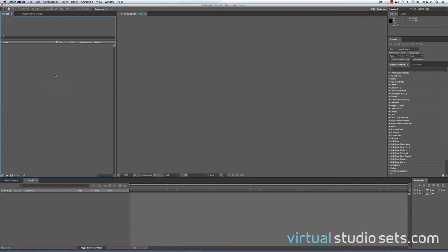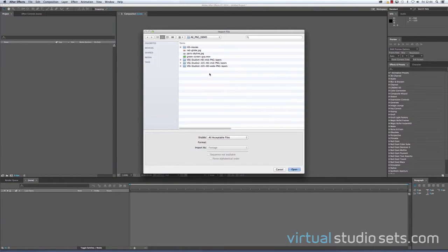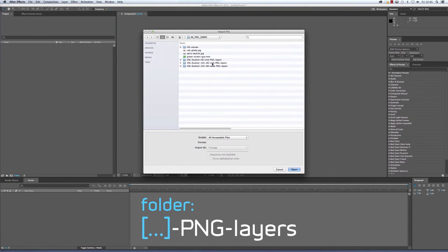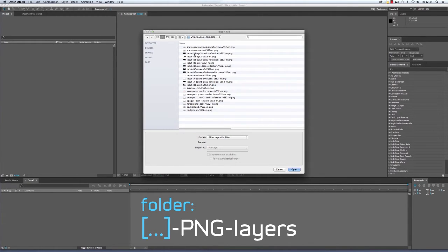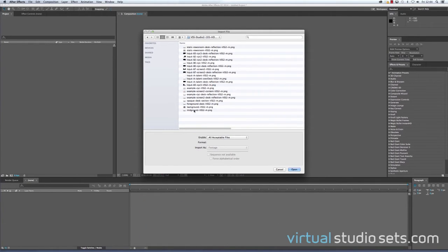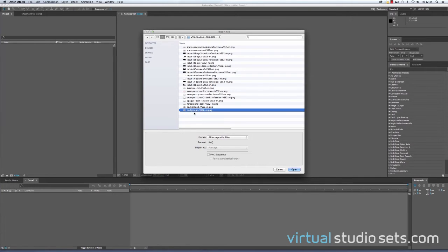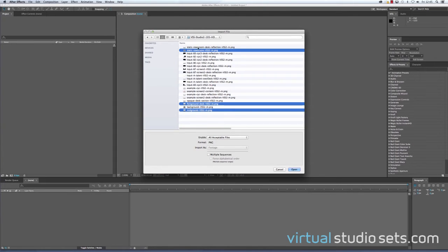I'm going to open up the folder for the mid-angle of Studio 2. You get lots of different layers here, including a number of black and white mattes. You don't need all of them to get started. I'm just going to bring in the mid-ground layer, the foreground desk, and the static newsroom,